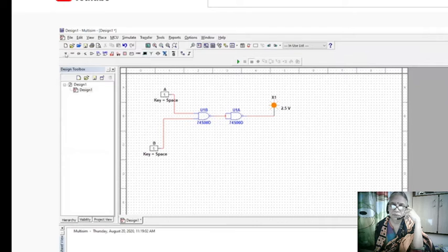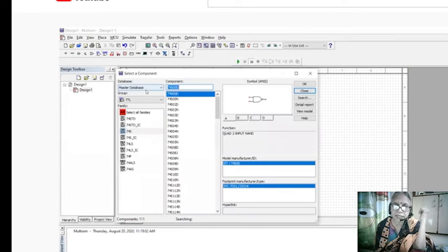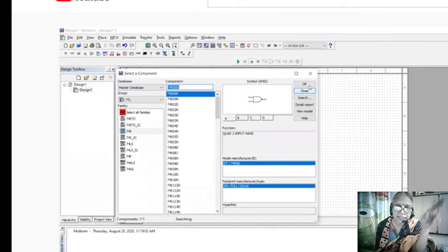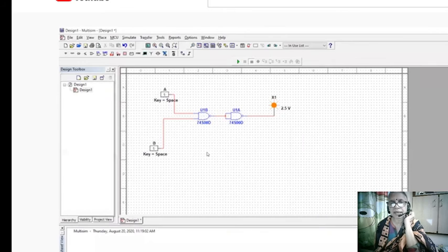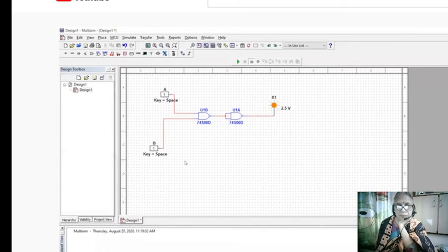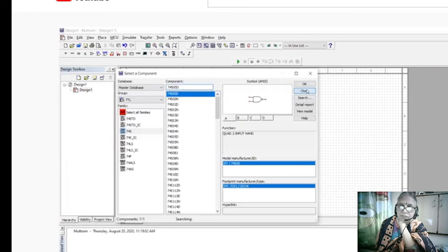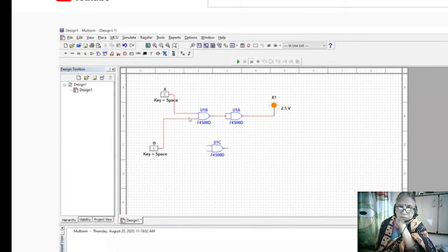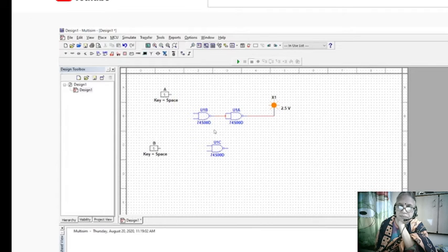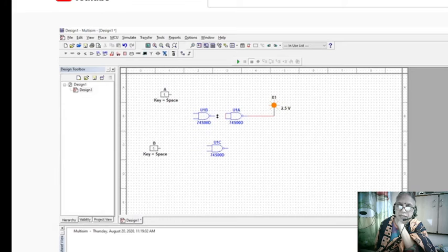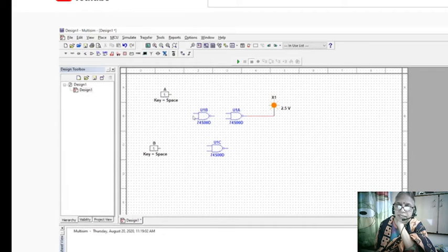So once again, go to the TTL circuits directly. You can take, go to the TTL, it is written there, and then choose 7400, again same NAND gate. You can remove that connection, you can remove this connection, that connection also you can remove. So three NAND gates are taken.